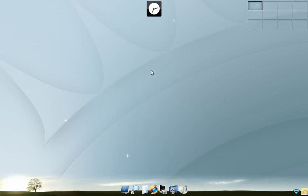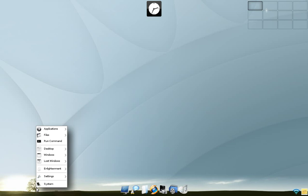Hey! Sneakings back tonight. Tonight we're looking at eLive, a Debian-based distro with Enlightenment. And very nice it is too, as you can see from the screen. Very nice.